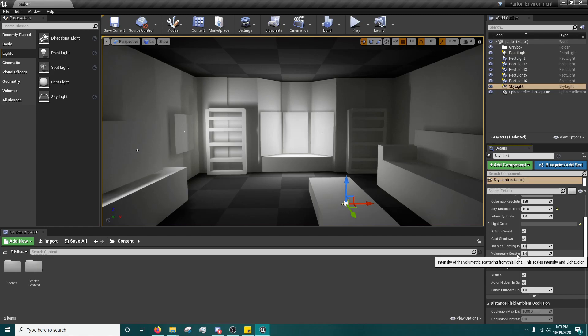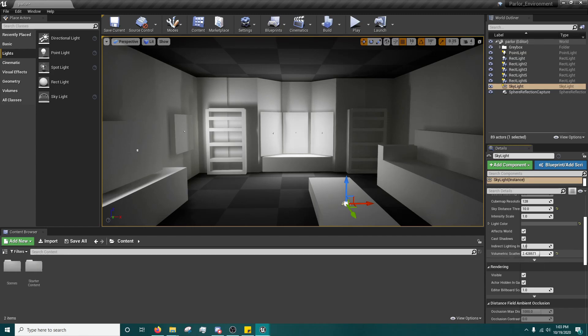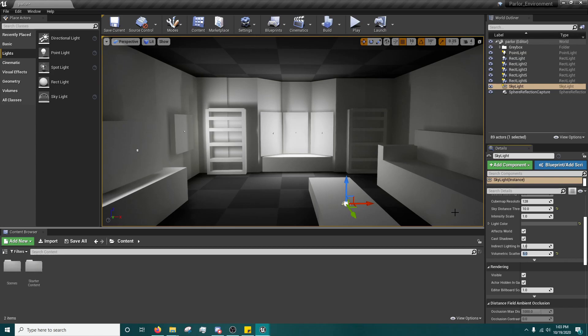Volumetric scattering scales with intensity and light color. Again, this is one of those things that how much you see, how much it affects depends on the scene.